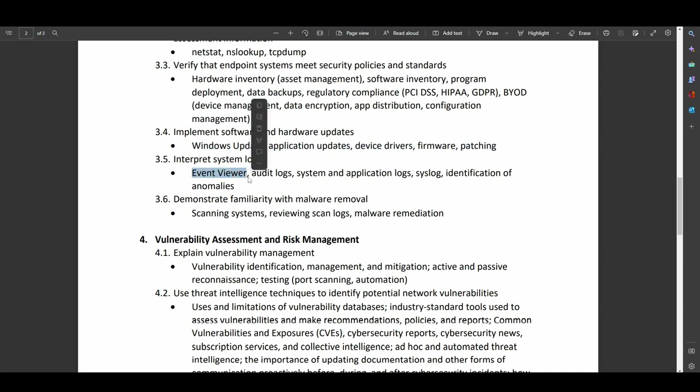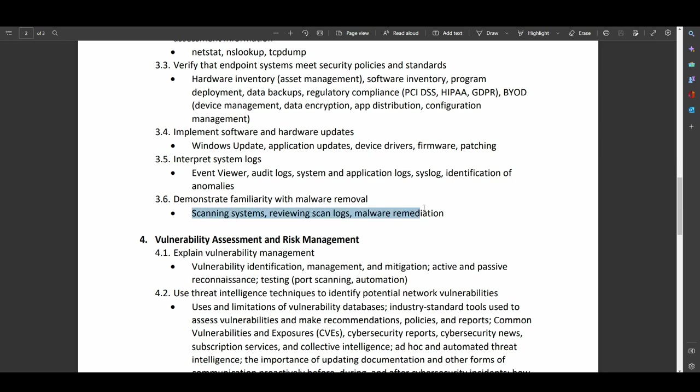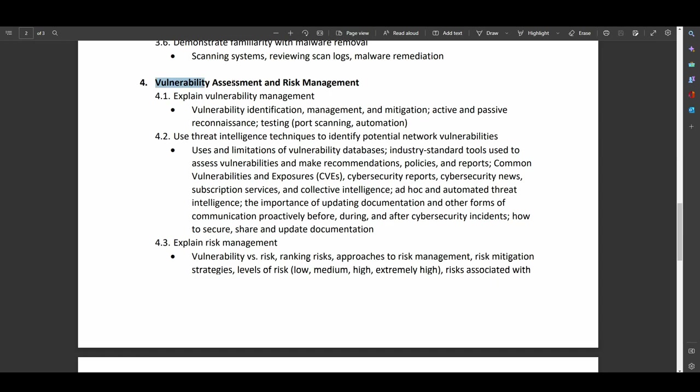Event Viewer is kind of interesting for me. That a Cisco certification would actually make you know about Windows logs and how to get into them. Absolutely a necessary cybersecurity skill. I'm just surprised to see Cisco going this vendor agnostic route when Cisco has always been learn our stuff that we make so that we can make more money by making you buy our stuff because that's what we taught you how to use. Anyway, rants about Cisco aside. Demonstrate familiarity with malware removal. Scanning systems, reviewing scan logs, malware remediation.